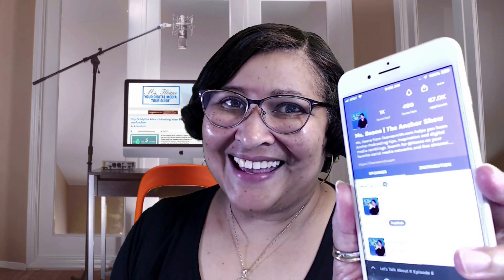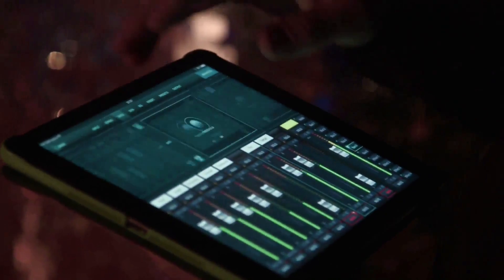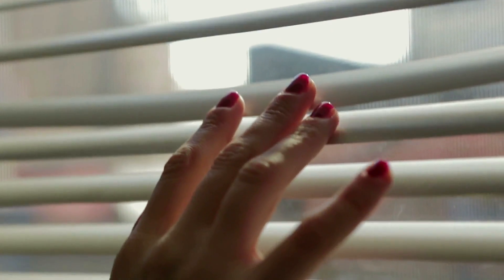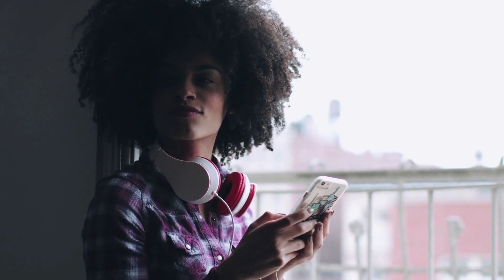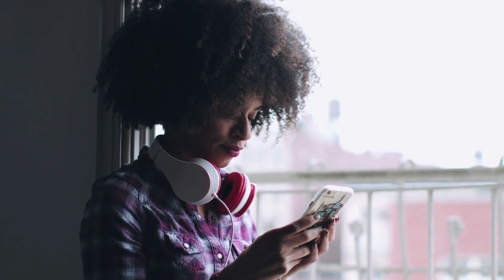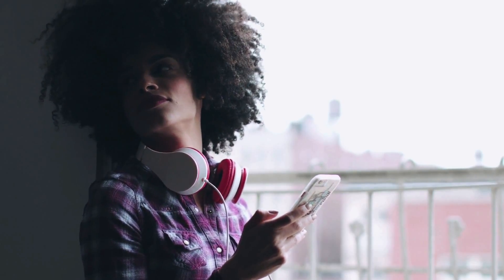Welcome to The Anchor Show. I'm your host Eileen Smith. I started podcasting in 2009 and I remember the days when I would struggle to understand how podcasting works, how to grow my audience, and how to use the different apps available on our mobile devices. In this episode, I'm going to share some tips and tricks I've learned for using the Anchor app. Sit tight — let's get started.